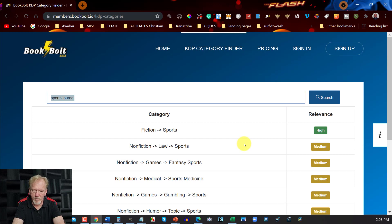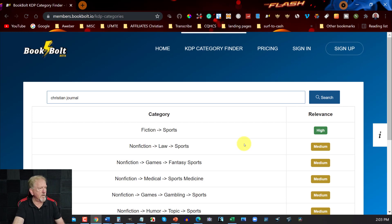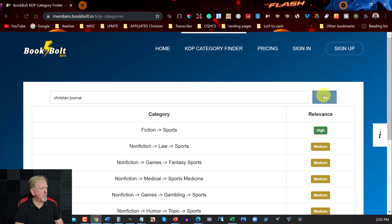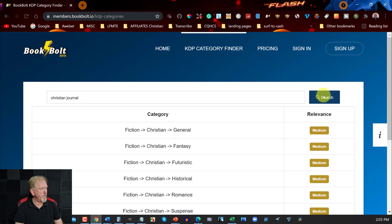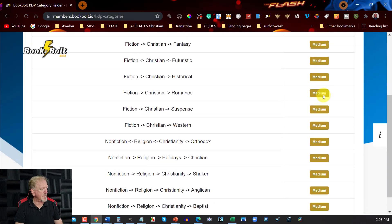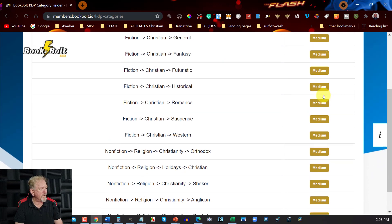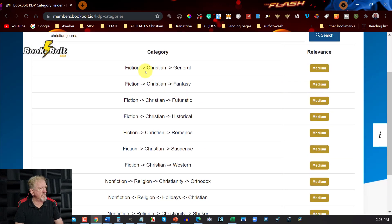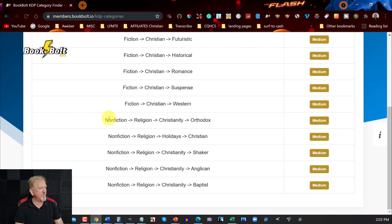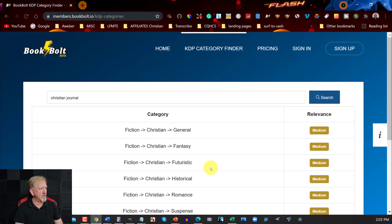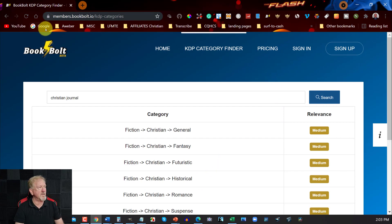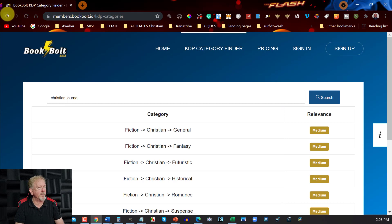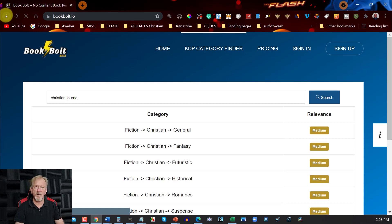Let's say for example you want to go Christian journal. This one should have some fairly good ones as well. Yep, so as you can see you got fiction Christian general, you should have nonfiction religion Christianity orthodox and you've got various other ones you can choose from. So that is the KDP category finder. Now let's go back and have a look at what else was here.